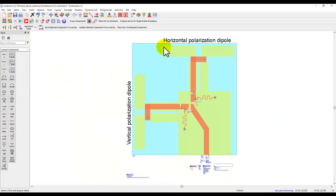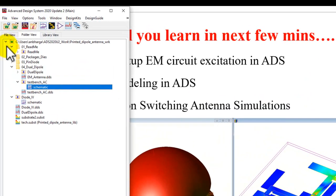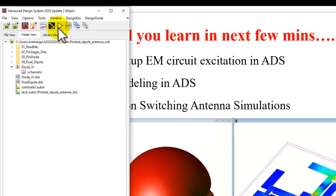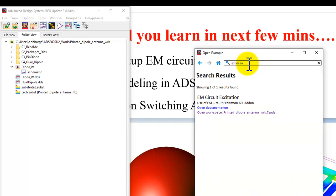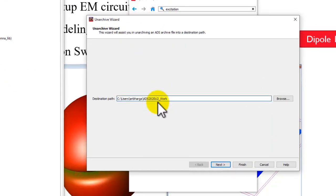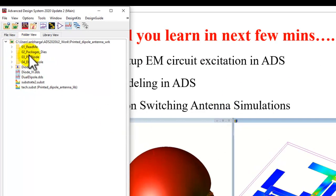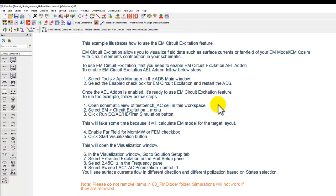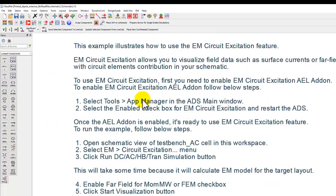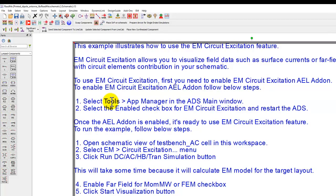This is the example I'm working with — it's a shipping example in ADS. To get to this example, click on the example search icon and type in 'excitation.' When you type excitation you get this example here. Click on the example name and simply follow the wizard to unzip it. Once you unzip you will see some instructions and a readme file which will give you instructions on how to enable the EM circuit excitation menu bar, which you can see at the top of my screen.